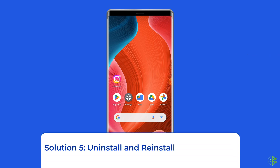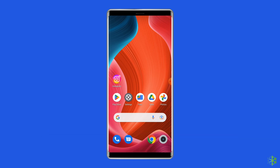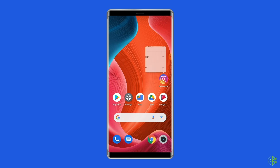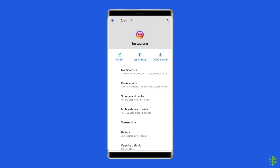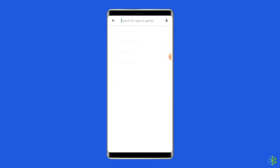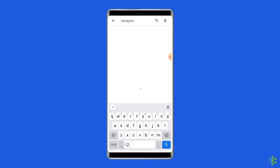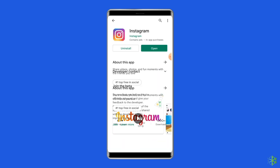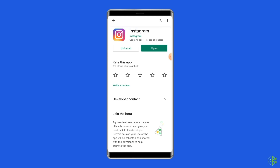Solution 5: Uninstall and reinstall the Instagram app. Deleting and reinstalling Instagram will clear cookies, cache, and other stored data. To uninstall, find the Instagram app on your home screen, long press on it, and tap Uninstall. Then go to the Google Play Store, type Instagram in the search box, tap on Instagram, and tap Install.